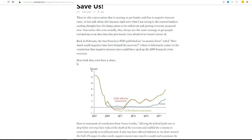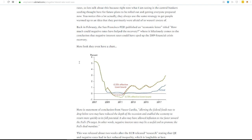So back in February, the San Francisco Fed published, ran a letter titled, How Much Could Negative Interest Rates Have Helped the Recovery?